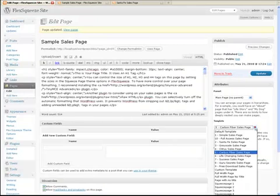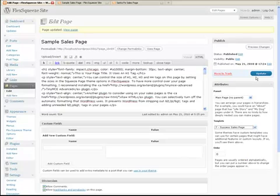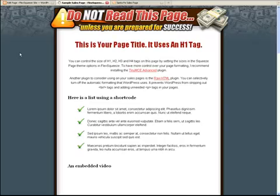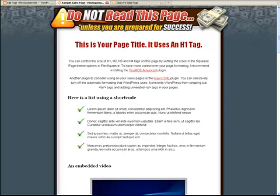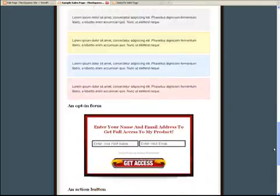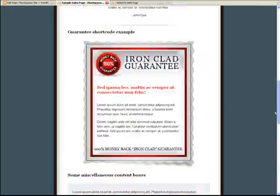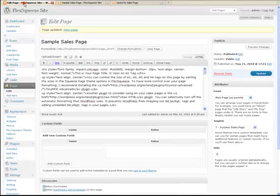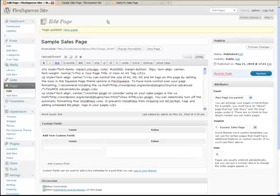Switch to a different one, refresh, and here's another one of the built in sales pages. And that's how easy it is to create a custom sales page using FlexSqueeze.